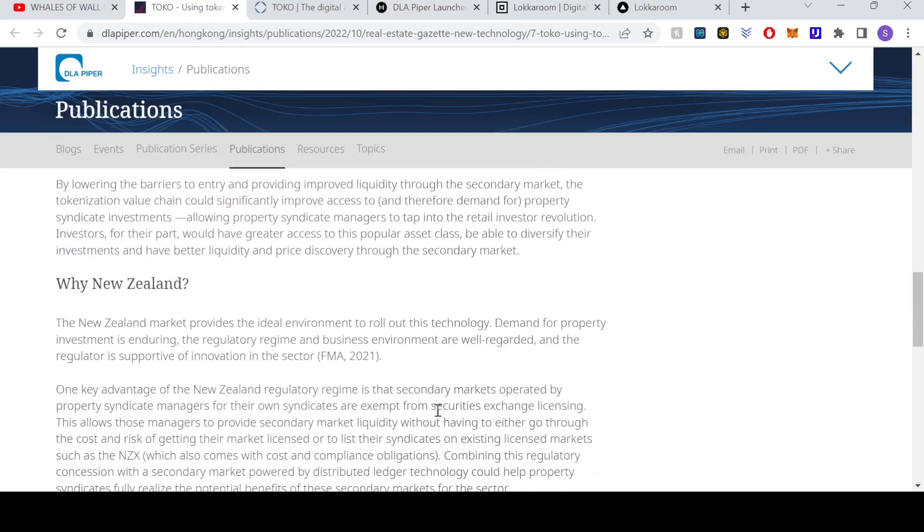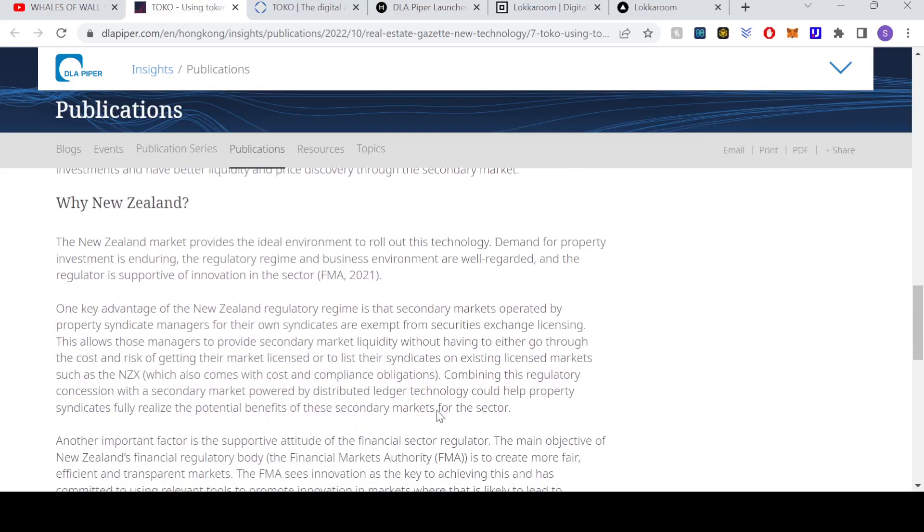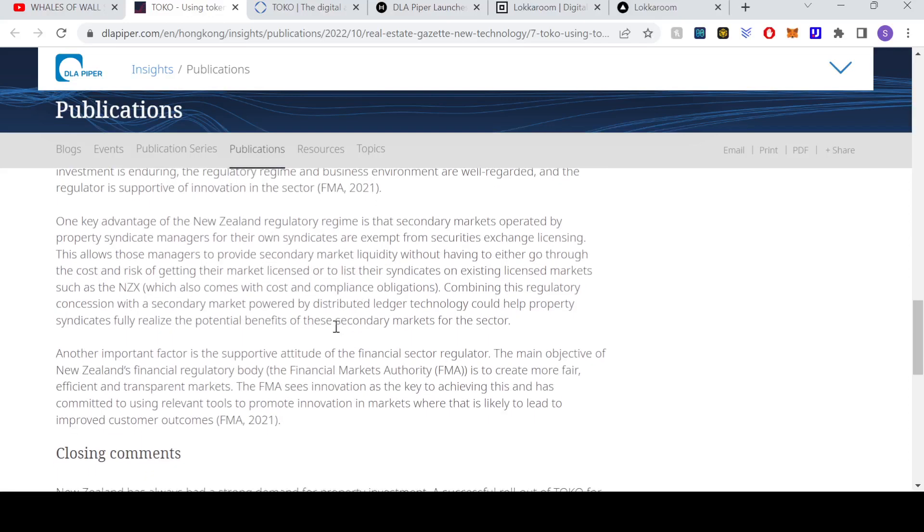Deeds and things being held on smart contracts and processed and verified on blockchain as well. Here was quite interesting: the demand for property investment is enduring, the regulatory regime and the business environment are well regarded, and the regulator is supportive of innovation in the sector. New Zealand apparently has secondary markets operated by property syndicate managers for their own syndicates that are exempt from securities exchange licensing.